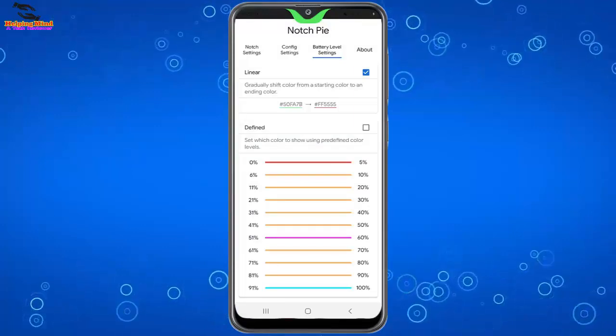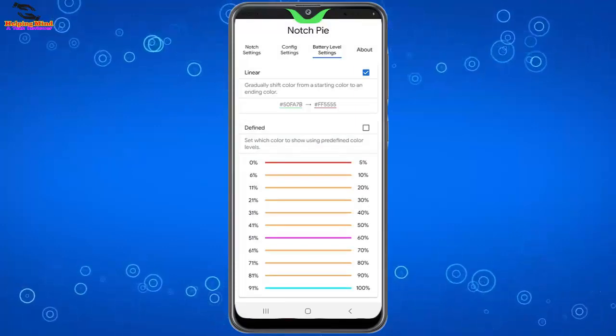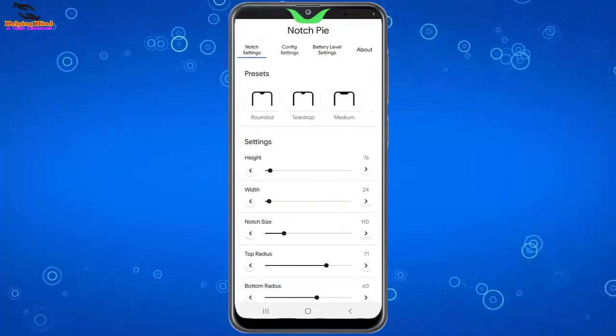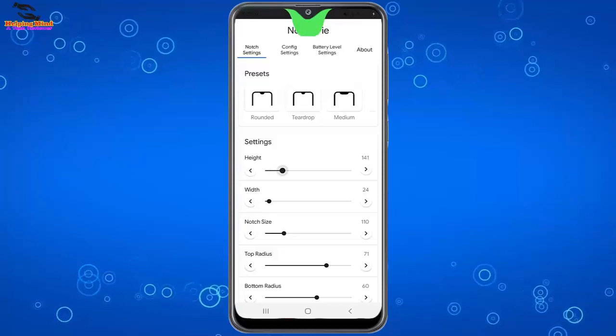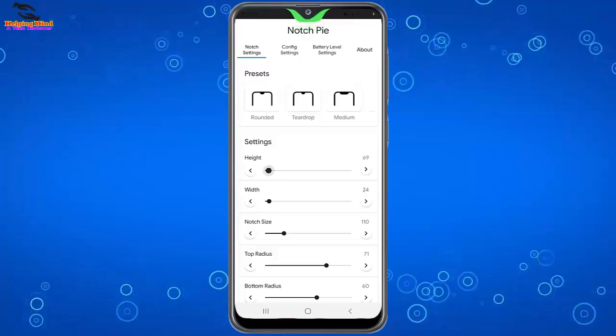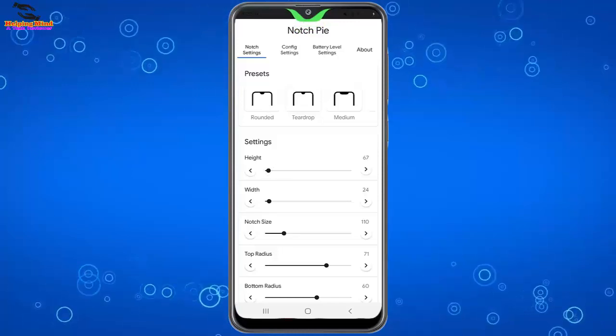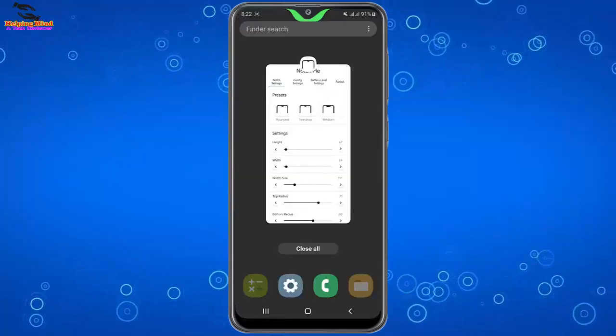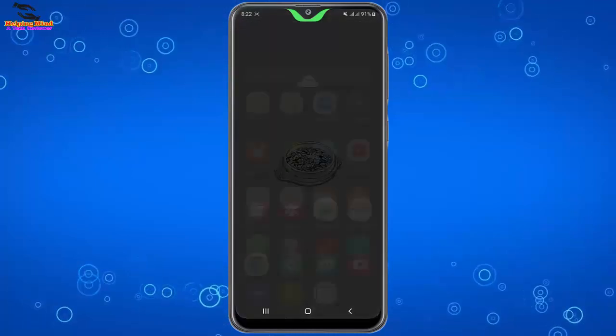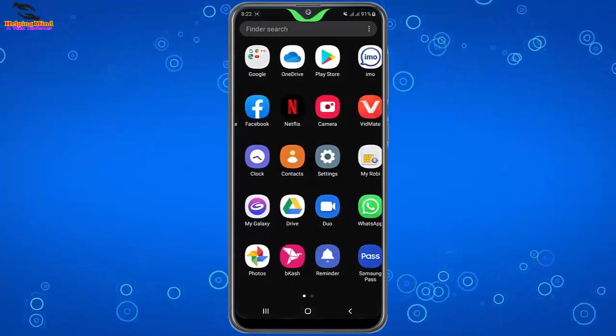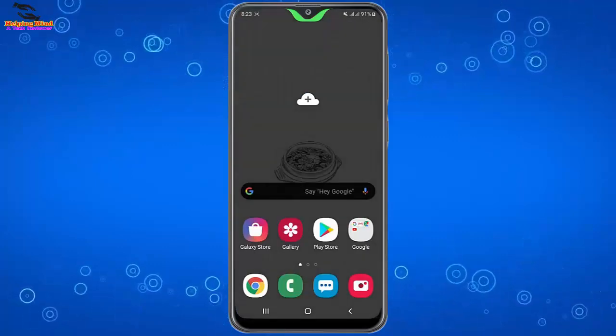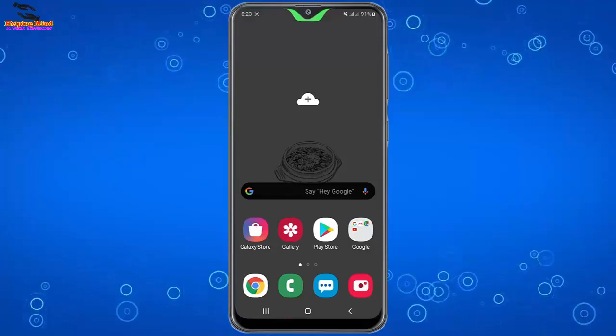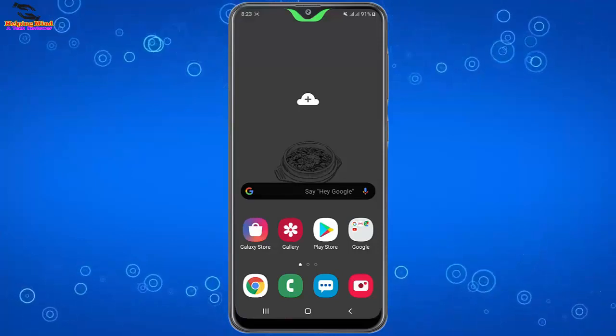After setting up the Notch Pie app settings, we can finally get the features on our notch phone. Here you can see all the settings. Now I will go back to the screen. Now I will go back to the screens, and you can see the notch effects under my full notch. So beautiful.